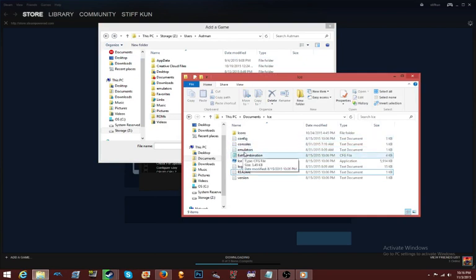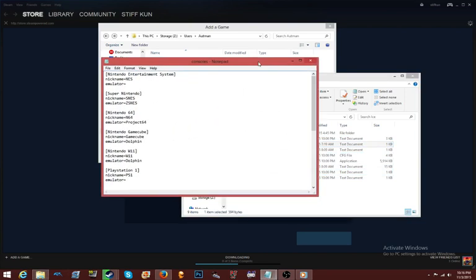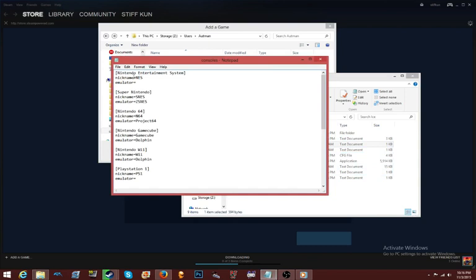Another thing I forgot to mention: in the ICE folder you have several text documents. The one that says 'consoles' — open it and it's going to have all these entries. For example, it says 'Nintendo Entertainment System,' nickname 'NES.' Where it says 'emulator' it's going to be blank, so what you want to do is type the name of the emulator after that equal sign — no spaces — just 'Dolphin' right there.